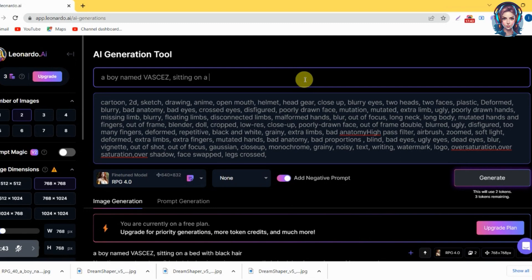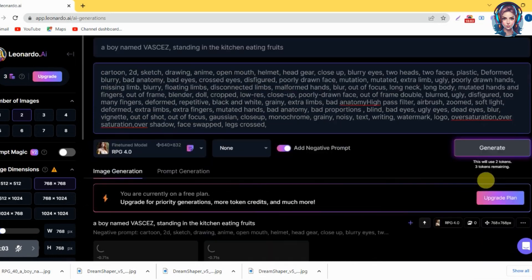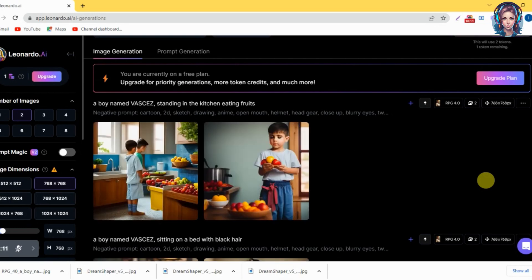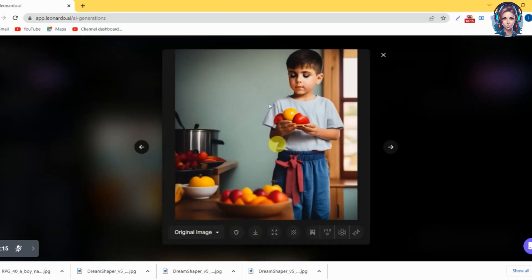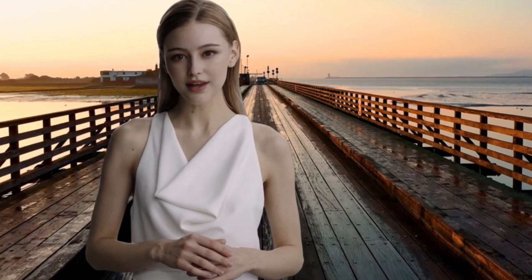Let's try another prompt — I will write here that he is standing in the kitchen and eating fruits. Let's check its results. You can see the face of the boy is again the same as in the previous images. That's it — this is how you can use this trick and generate similar images and similar characters. That's all.